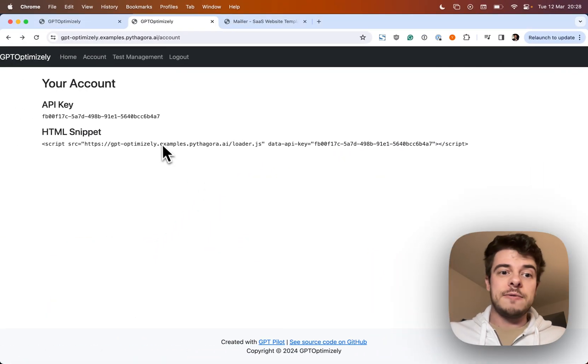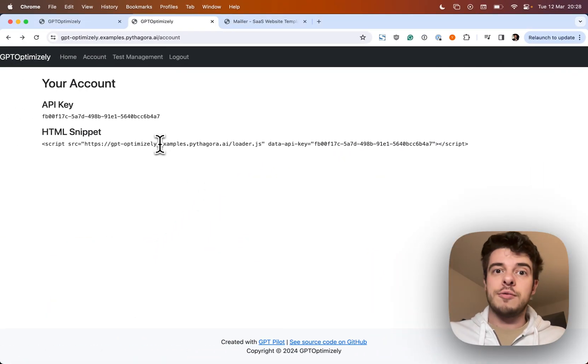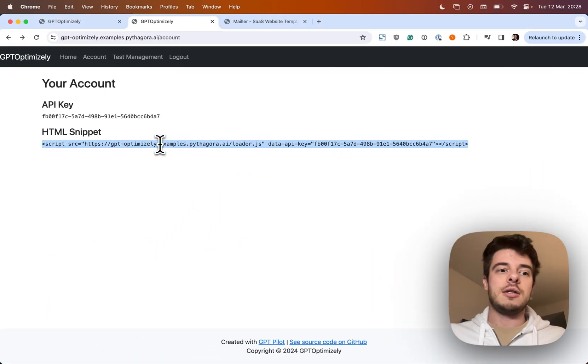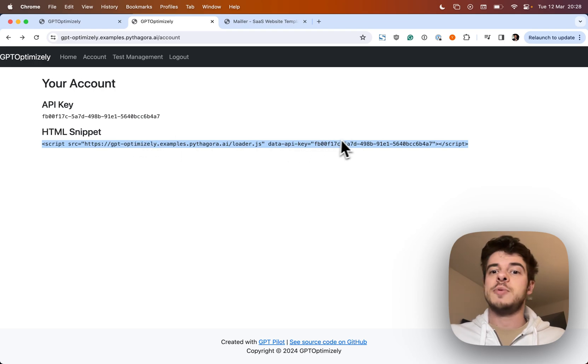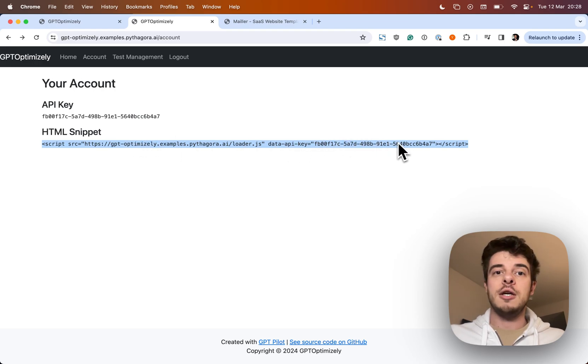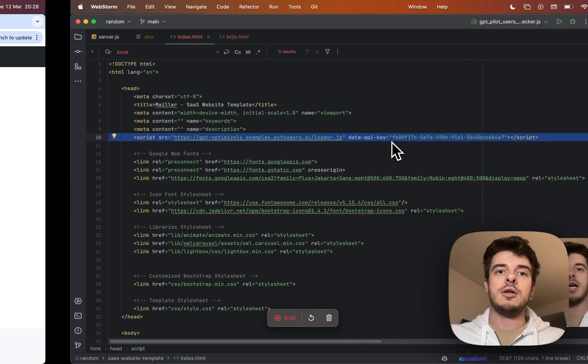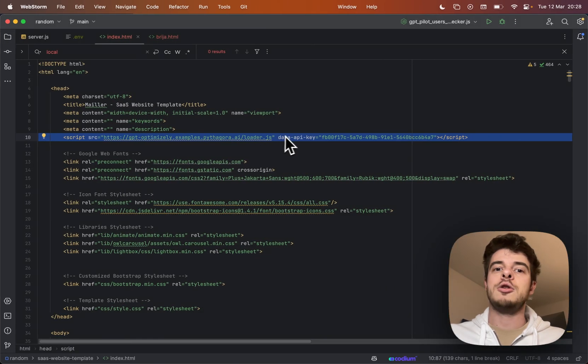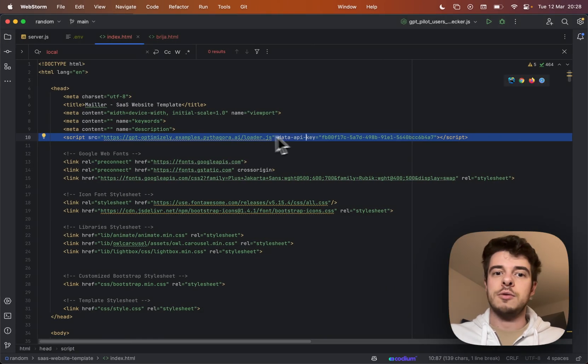Now GPT Optimizely — first, after you register, it gives you this snippet and a specific API key. Then you need to embed it into your own website, which I did right here.